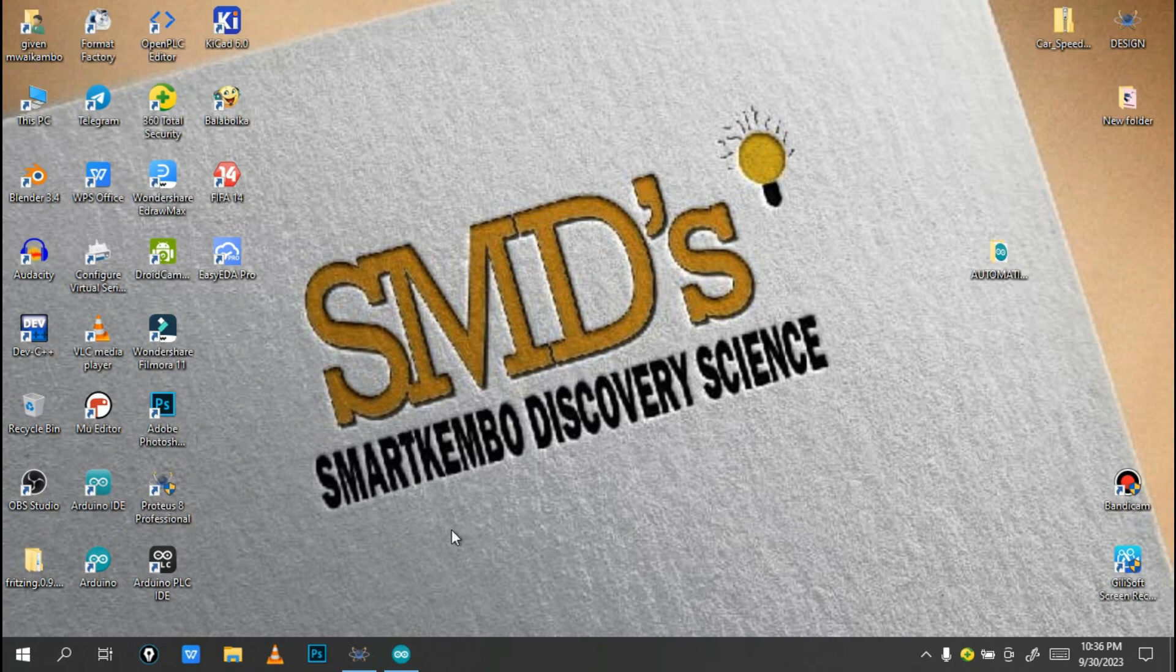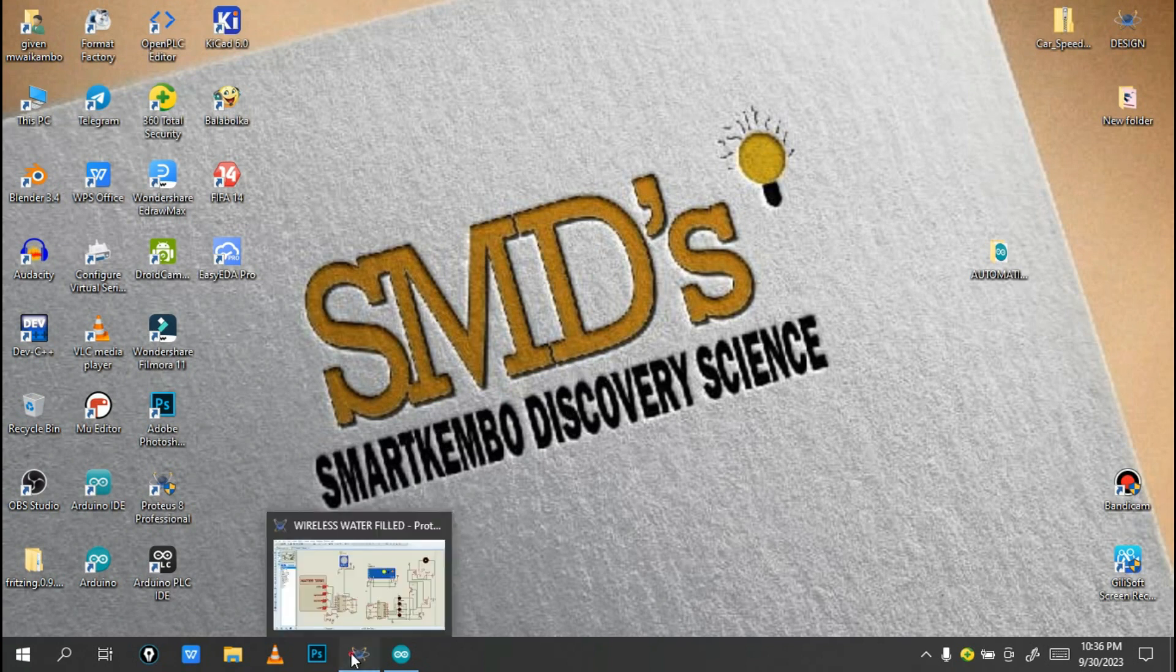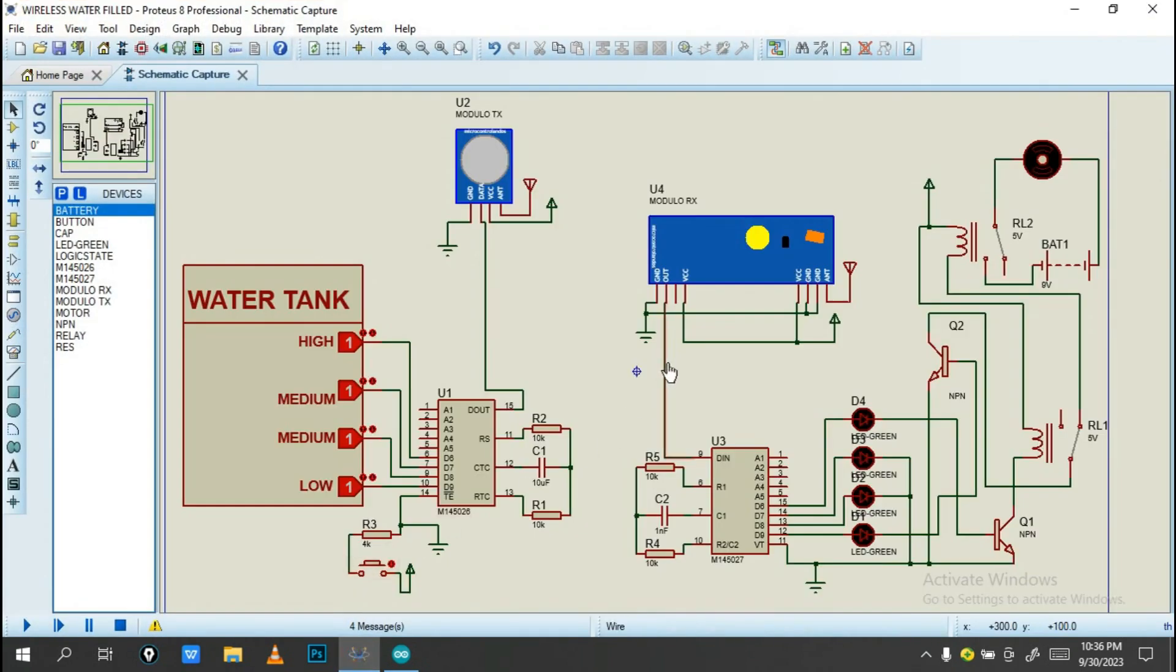So for today, I'm going to show you this analysis project. Our project is called a wireless water filled tank system.